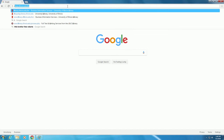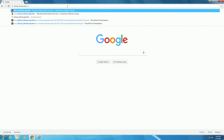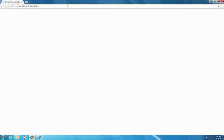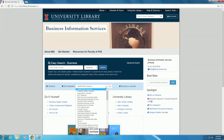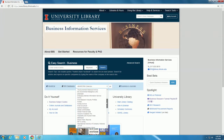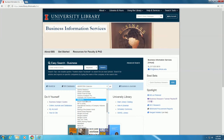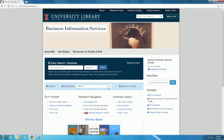Let's begin on the Business Information Services homepage. In case you have forgotten the URL, please navigate to library.illinois.edu/bis. For the purposes of this tutorial, we will be utilizing a database called IBISWorld, which provides comprehensive overviews of various industries and their subsets. To navigate IBISWorld, we will begin by going to the BIS Database drop-down menu. Scroll down to IBISWorld and click Go.